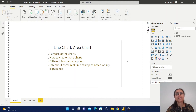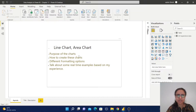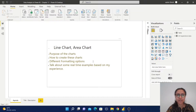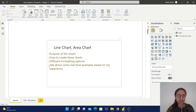Hello everyone, today I am going to talk about line chart and area chart. I will go through these points: first, the purpose of these charts; how we can create these charts in Power BI; different formatting options; and lastly, I will talk about some real-time examples based on my experience.